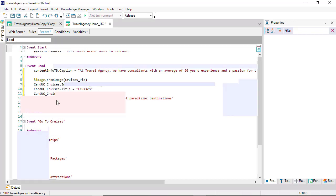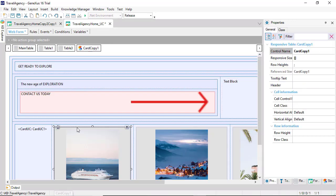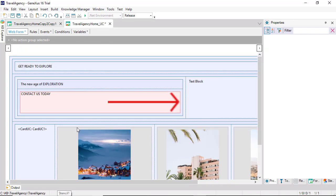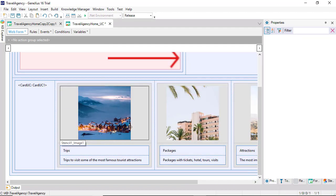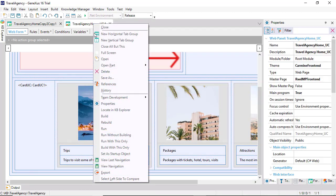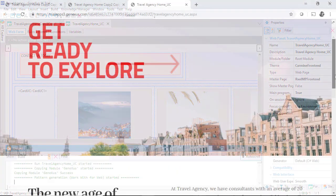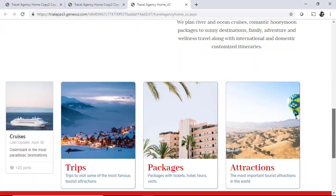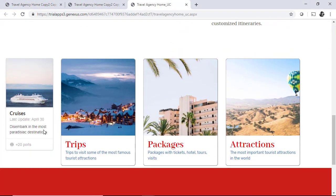And now, we simply eliminate the stencil that we don't need anymore. And we generate and execute. Here we can see the user control in action.